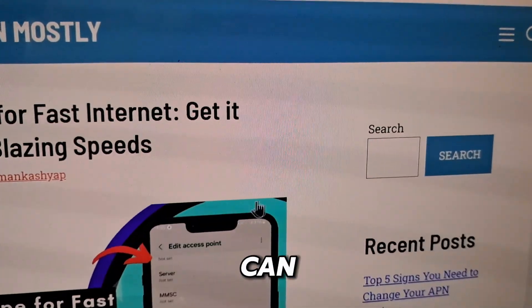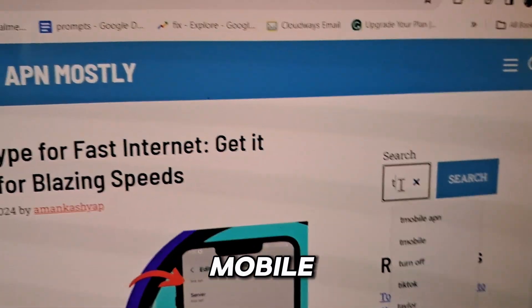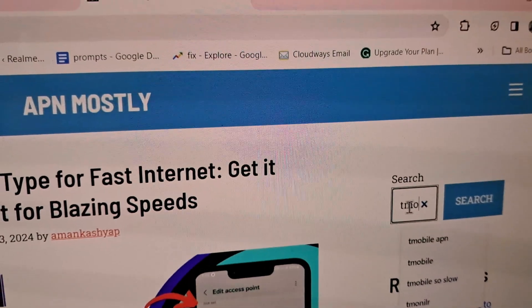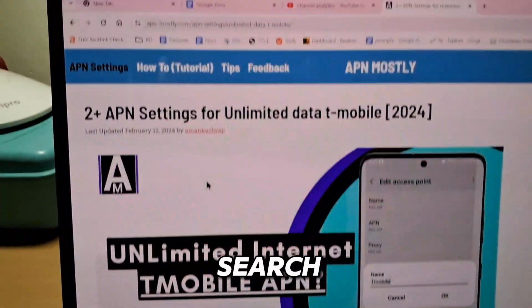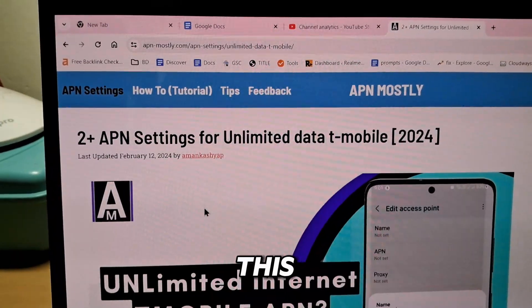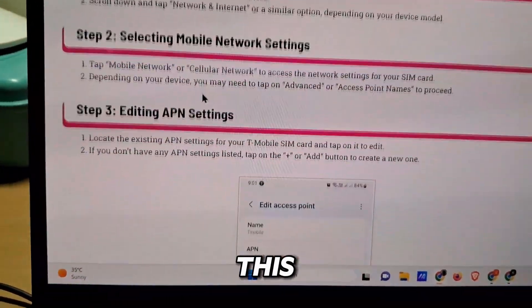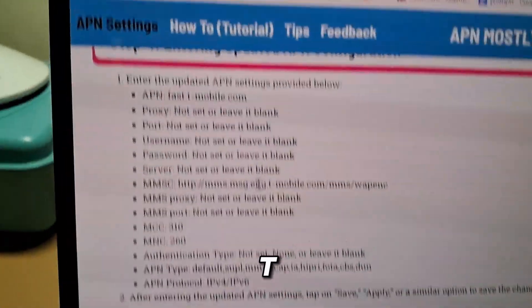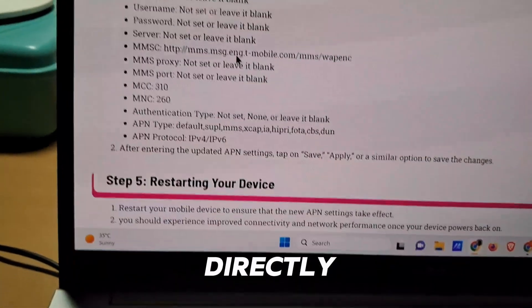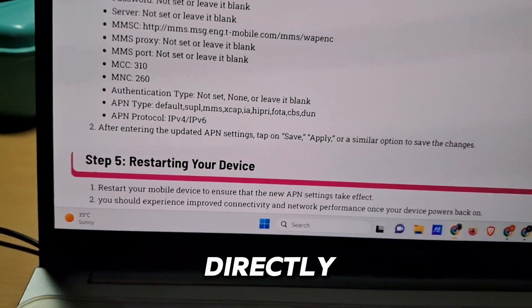On this website there is a search box — search for T-Mobile APN settings. When you search for this, you will find an article where all the details about T-Mobile APN settings are given in the blog post.